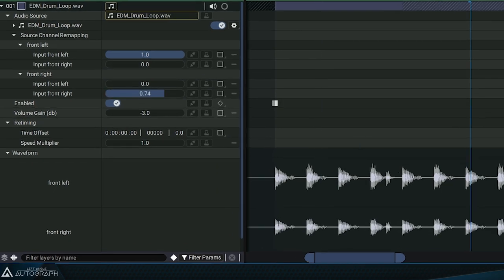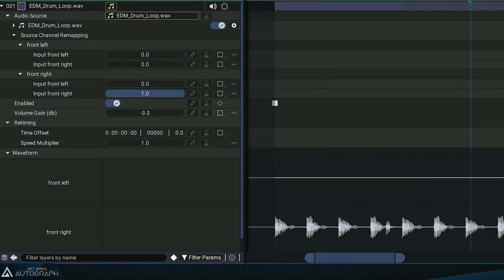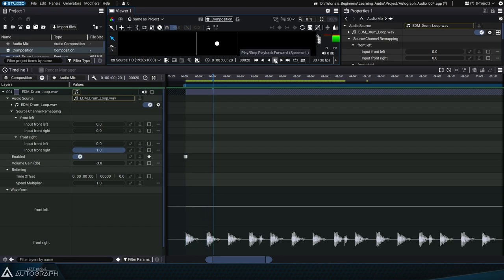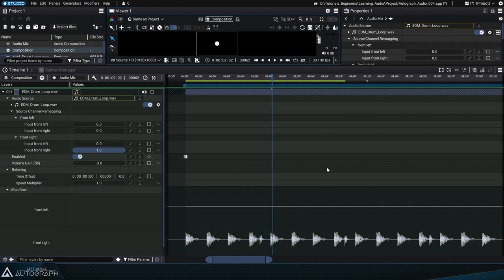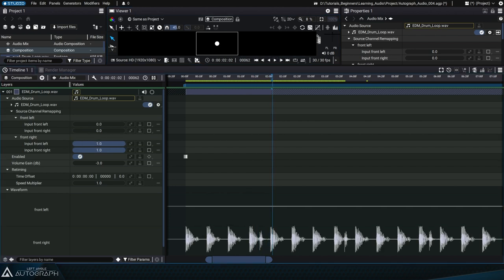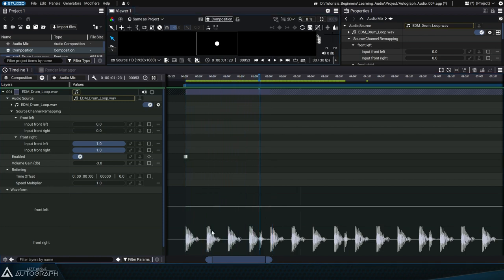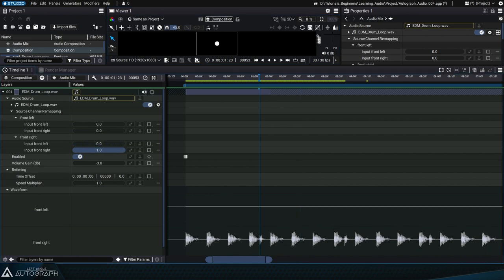We can do the opposite as well and just keep the right channel. We can also add both channels together and send them to the right channel only, which you could see with the increased amplitude on the waveform.